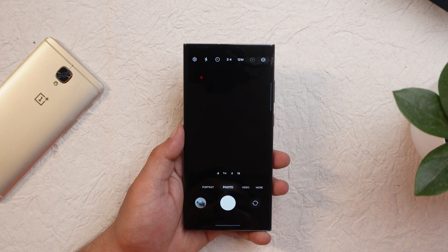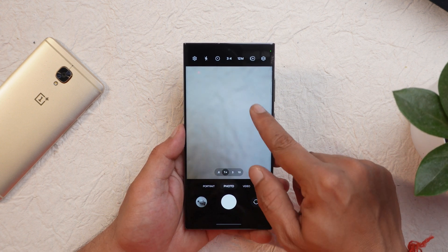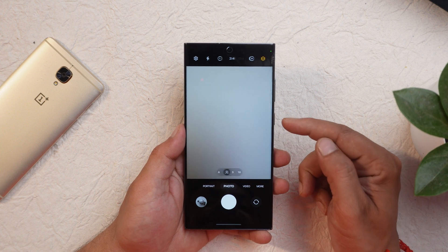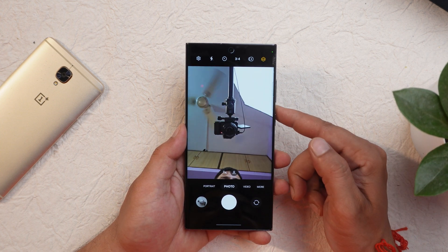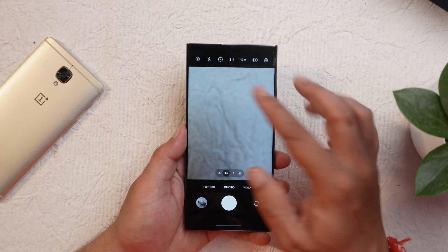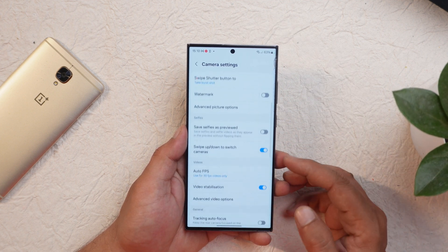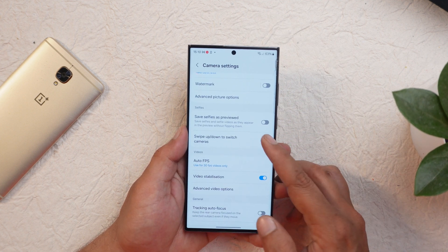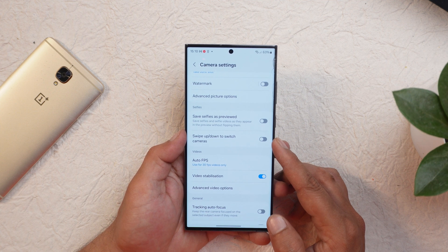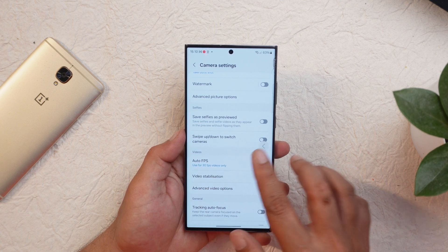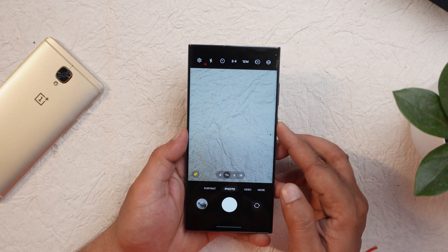The next change is to the Camera application. Samsung previously had the ability to switch between front and back camera just by sliding the screen, but now they've also added an option to turn this off so you don't accidentally switch cameras. Once disabled, you can no longer switch between cameras just by sliding on the screen.